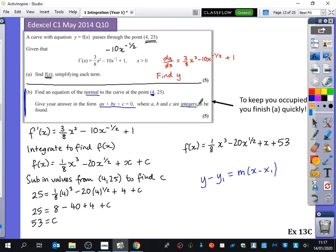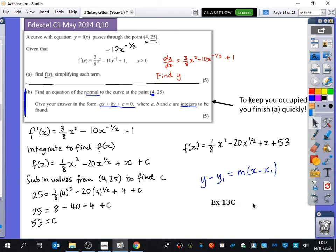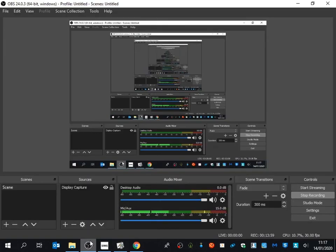So we're going to do a few questions just to find out the value of C, and I'll write down some questions that I want you to do from Exercise 13C.